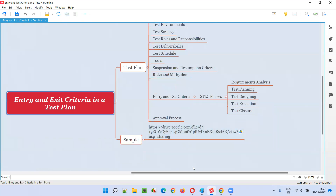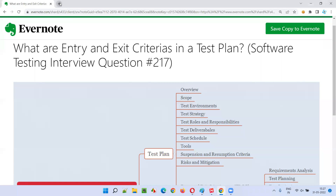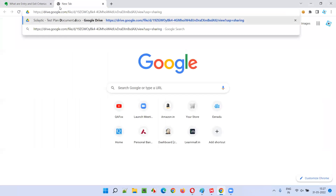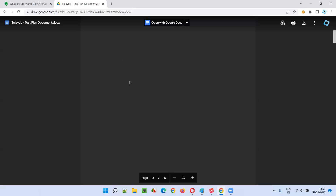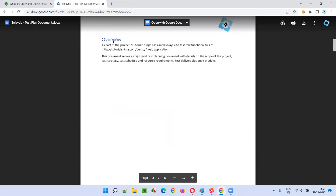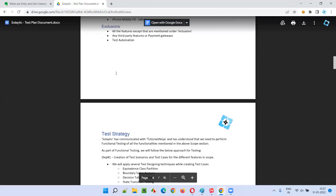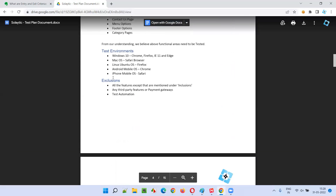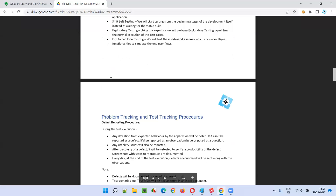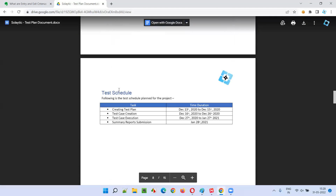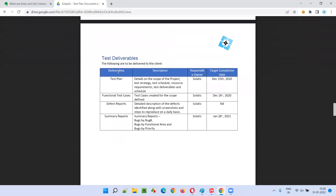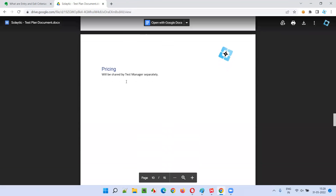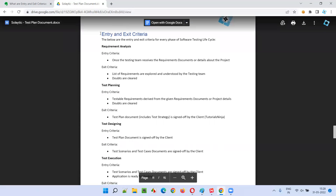Let me open this test plan document here. This test plan document contains all the sections I was talking about, starting with the overview section, then we have the scope section, then test environment section, then we have test strategy section, roles and responsibilities, test schedule, test deliverables — all the different sections are there. Entry and exit criteria is one of the sections in the test plan document.